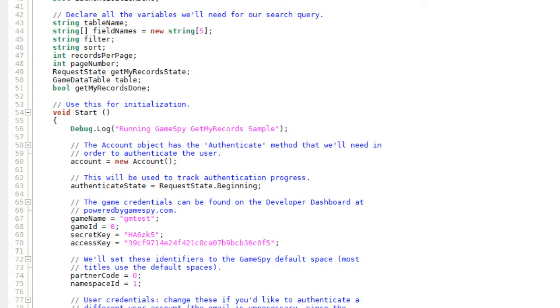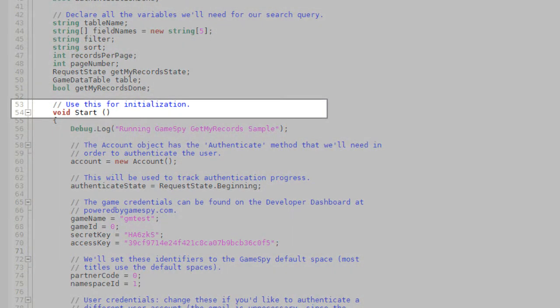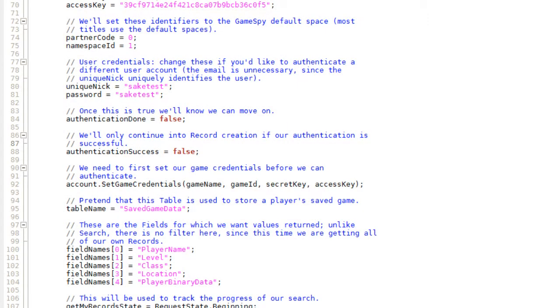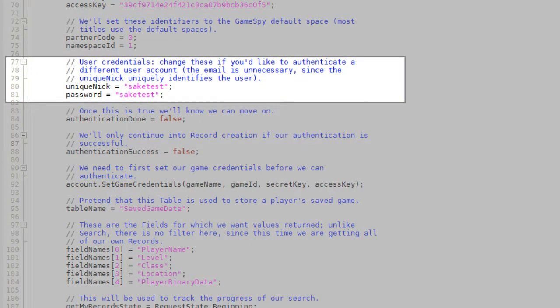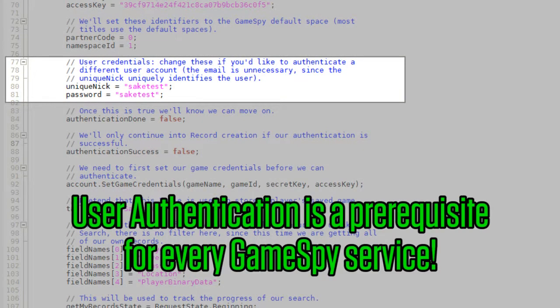Since GetMySakiRecords.cs inherits from MonoBehavior, it has a start method that handles initialization and an update method that gets called every frame. All of the variables needed to run the query are set up in the start method, including those needed for authentication. Authenticating the user is a prerequisite for every GameSpy service.